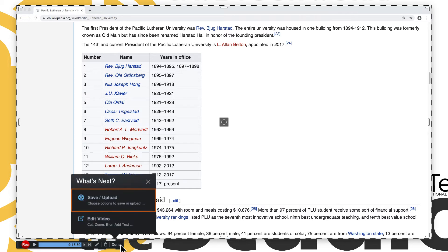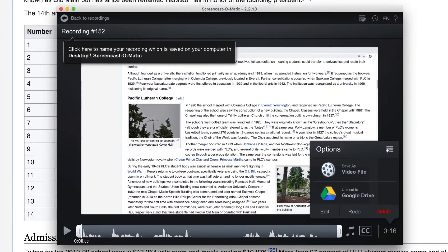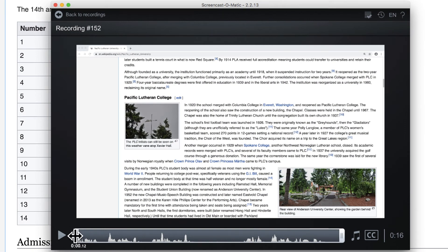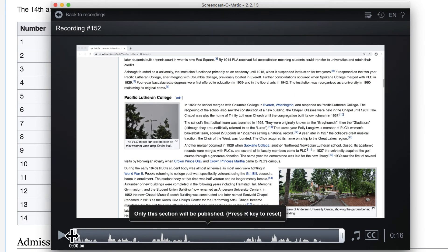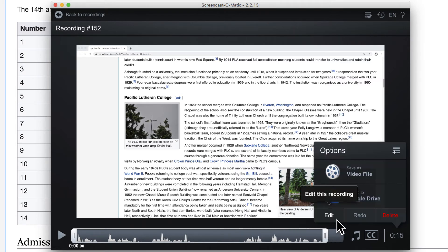Then click Save/Upload. This brings up a basic editing tool where the beginning and end can be trimmed. Other editing tools can be accessed by clicking the Edit button. Full instructions are in the Screencast-O-Matic guide.